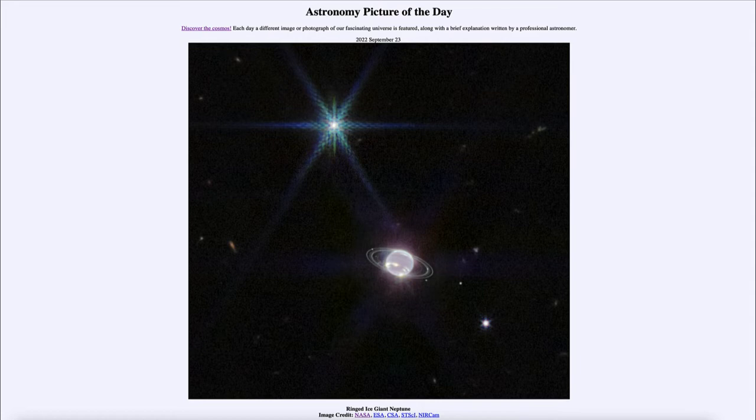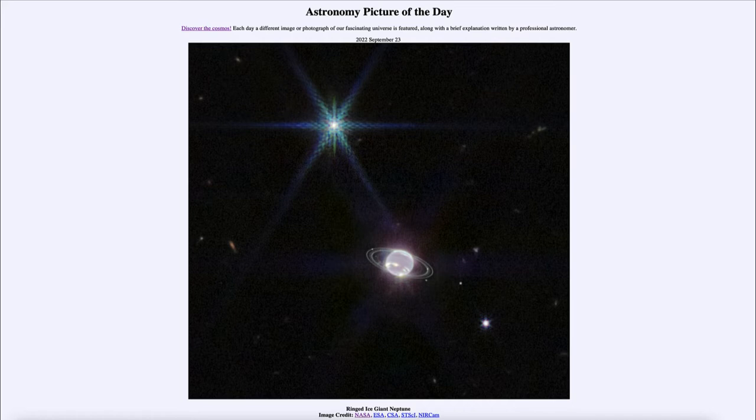All of our giant planets have ring systems. Jupiter, Saturn, Uranus, and Neptune all have a ring system. This is the second time we've really been able to see the ring system of Neptune, and that's simply because it is very faint and hard to detect from Earth.